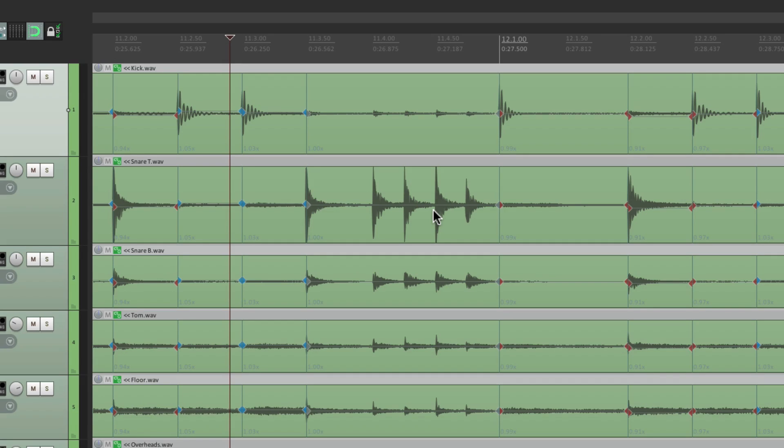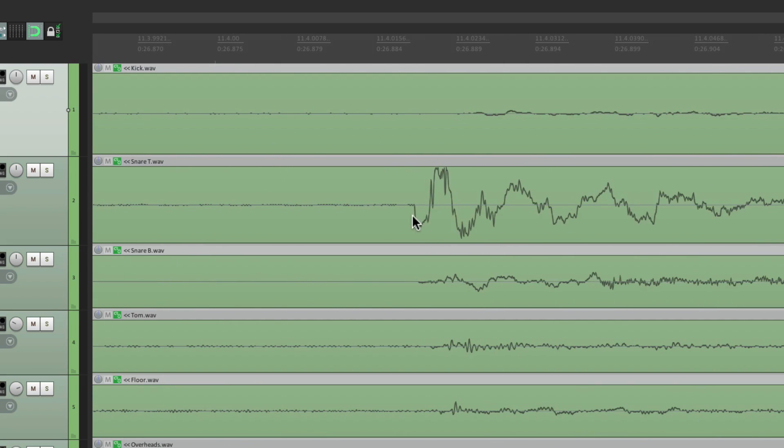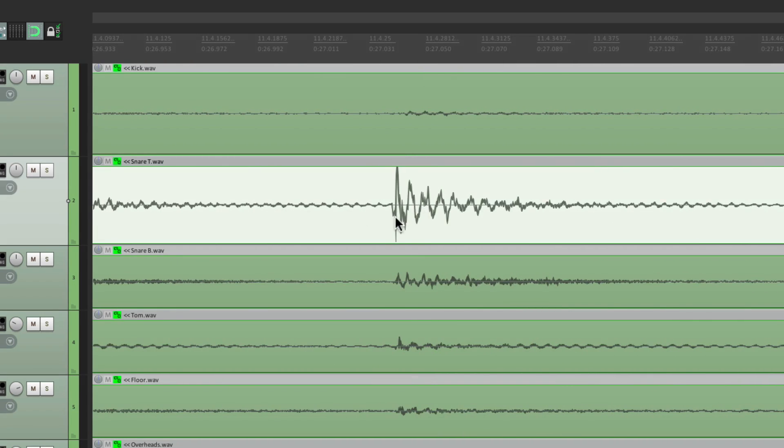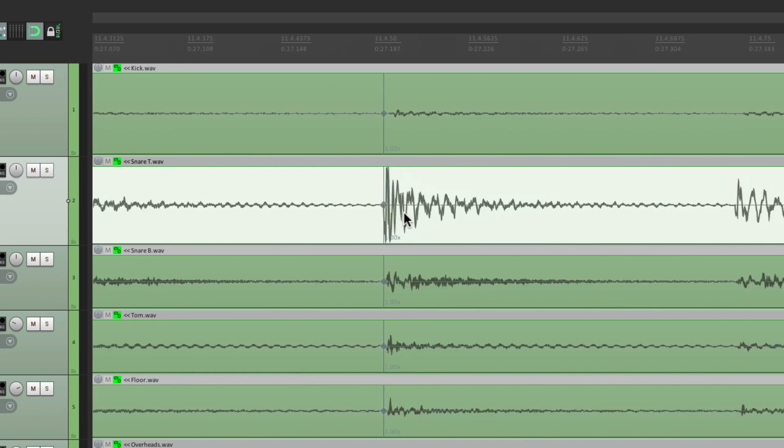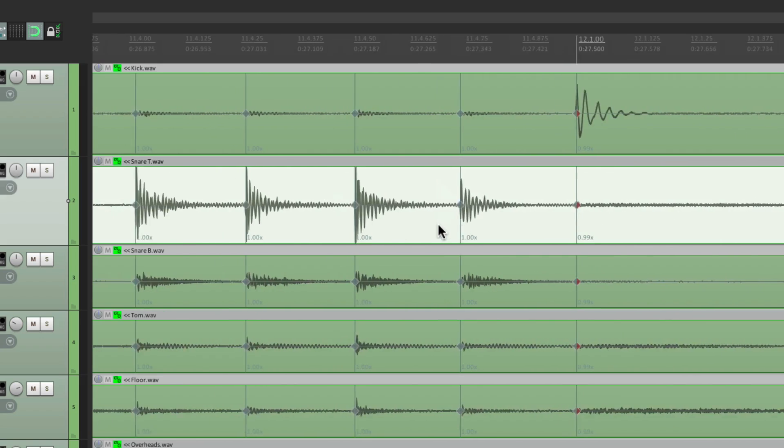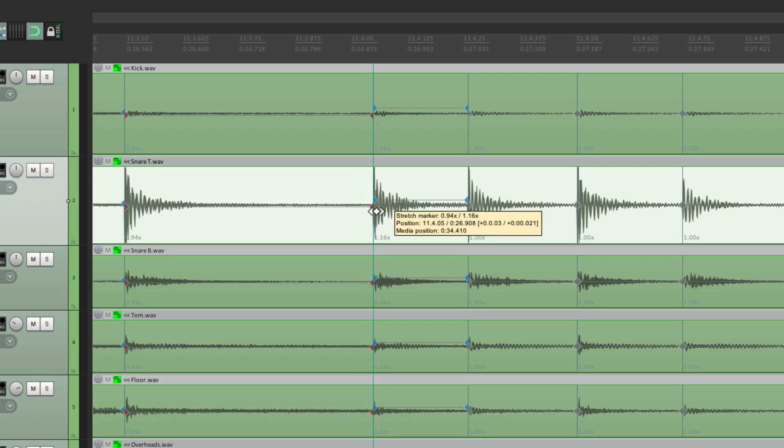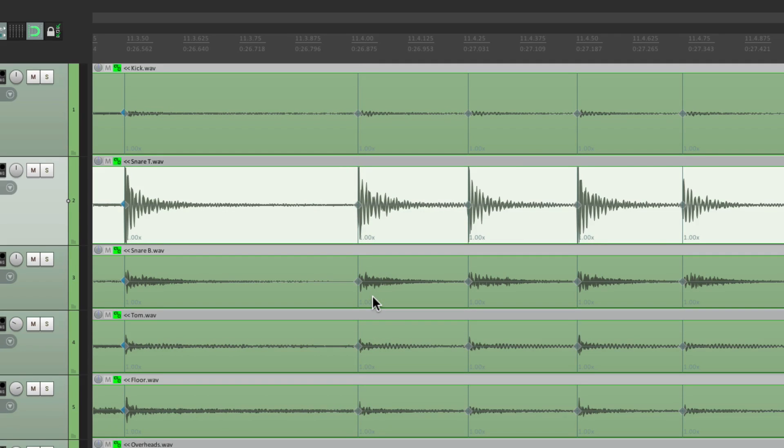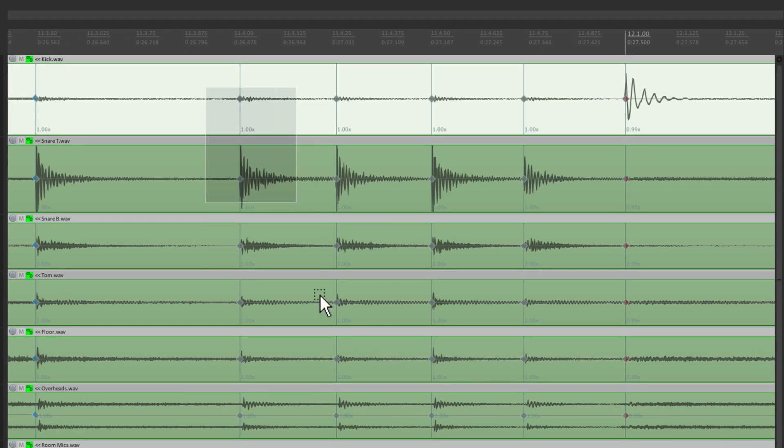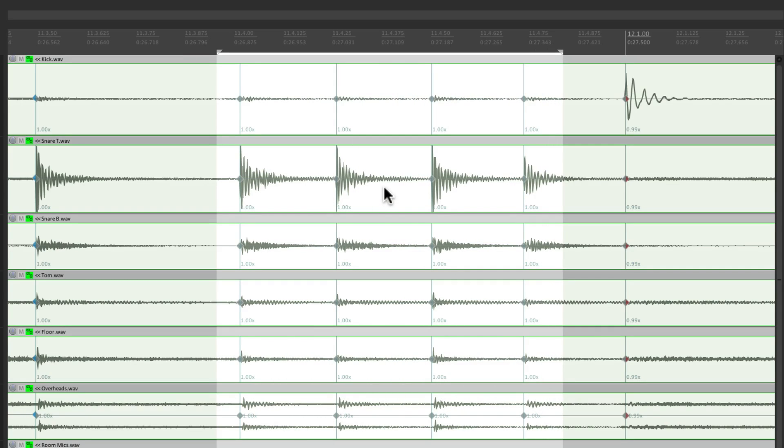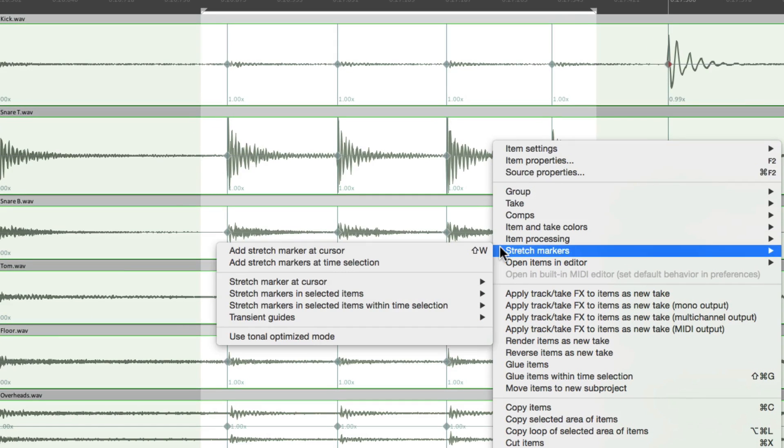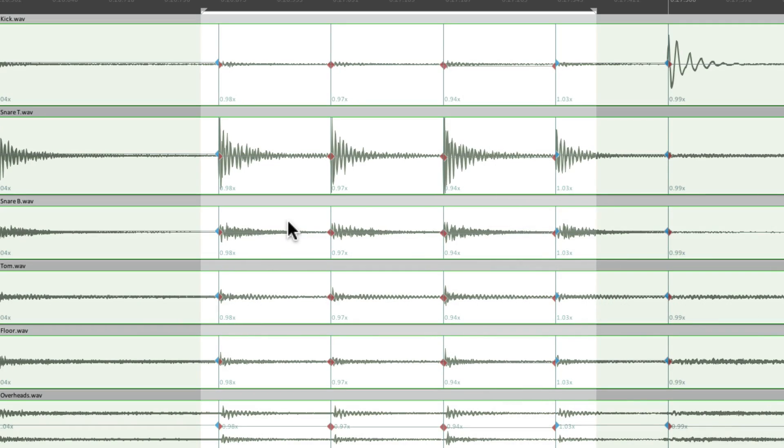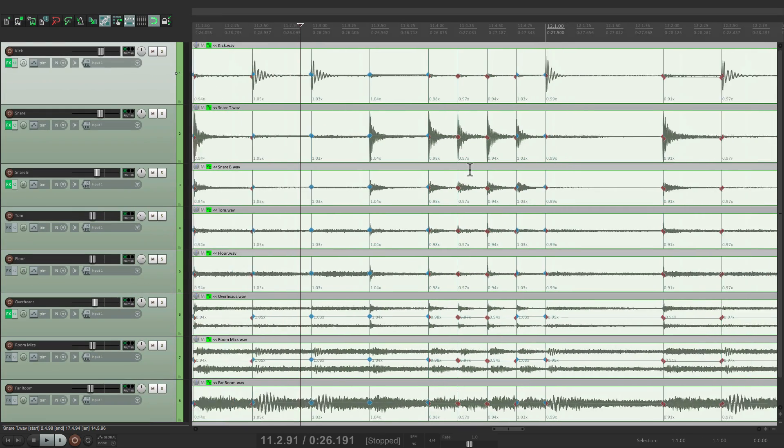Now if we did want to quantize the drum fill, we could just zoom in and put a stretch marker right here, another one right here, one here, and finally one here. And we could either manually move it around like this, or we could do it automatically by selecting it, all the tracks, create a time selection just for this section. Right click, go to stretch markers, stretch markers in selected items within time selection. That's why we created a time selection and then snapped to grid. And it just quantized those four hits.